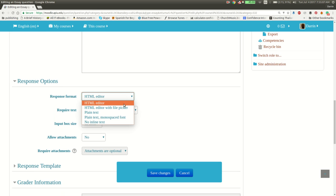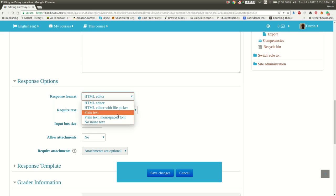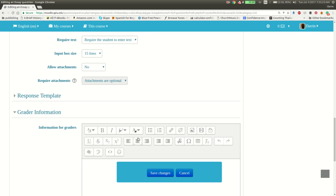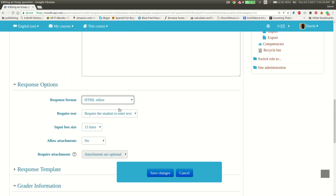The next possible choice is HTML with file picker. So that means not only will they have the same features as HTML Editor, but they can also upload files, attachments. Plain text removes all of the different features here. So they won't be able to bold and underline and do italics or center or any of that stuff like that anymore.